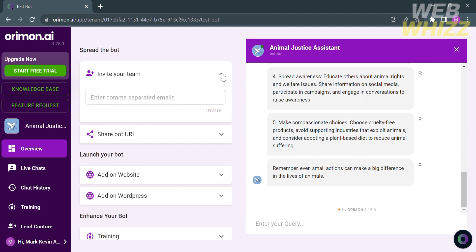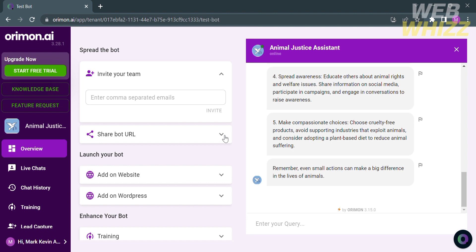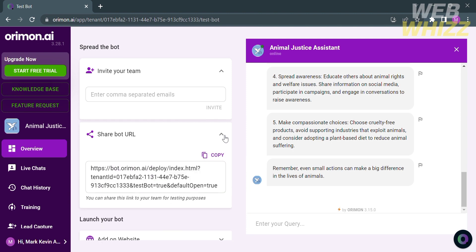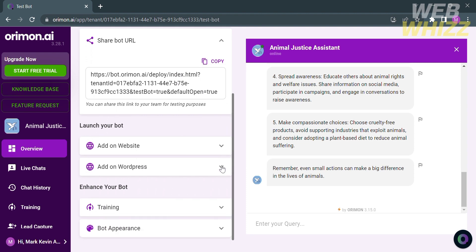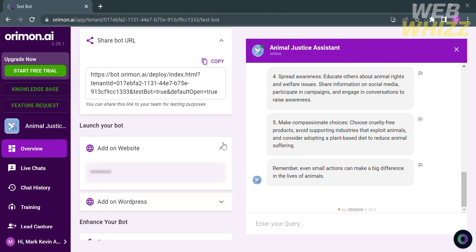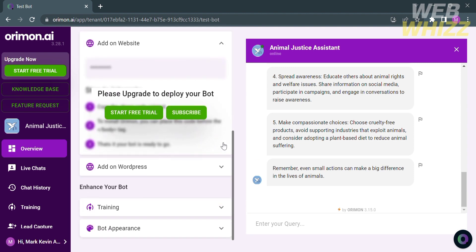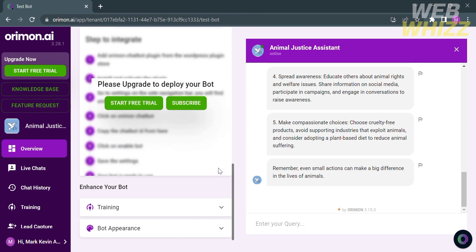Aside from that, you can see on the website panel the other options such as to invite your team by entering the email address or alternatively to share your bot by copying the link. You can also add the bot on your website, but you must have an upgrade plan in order to access or do that.